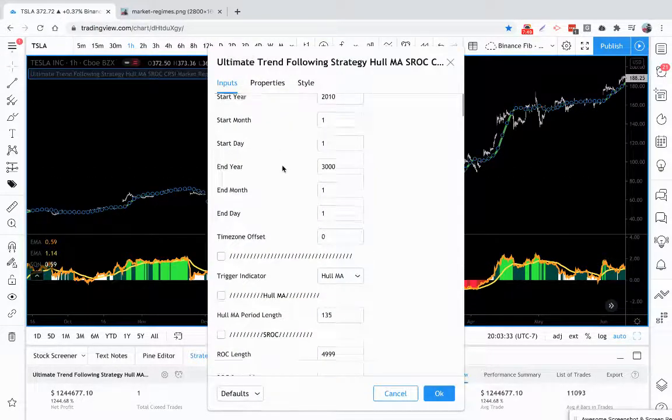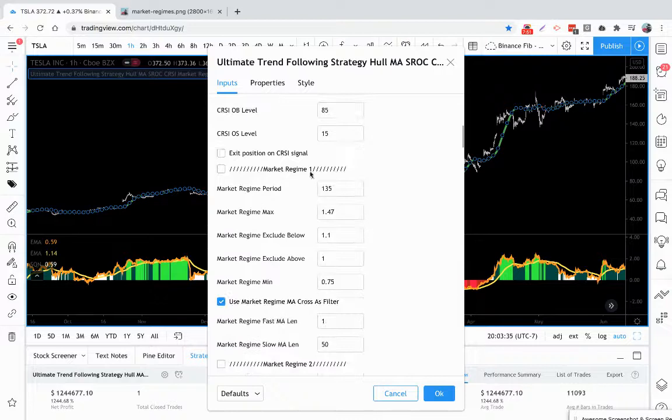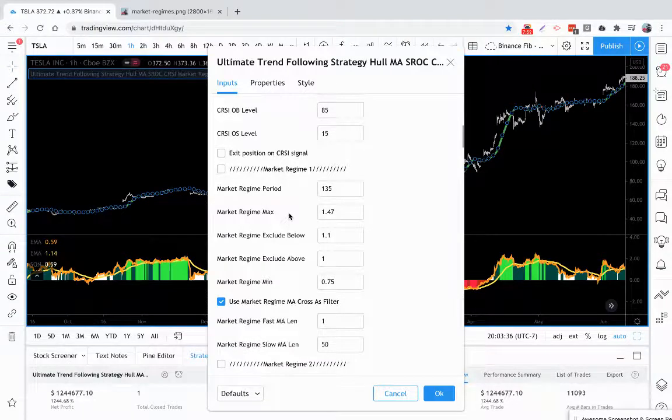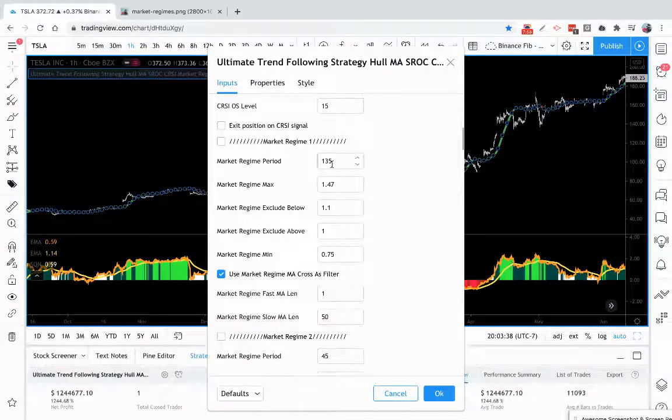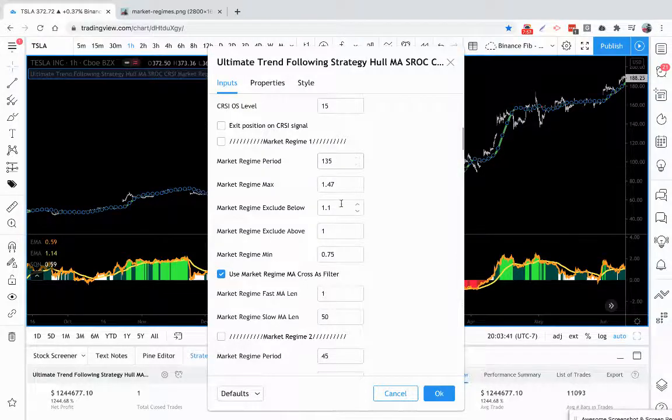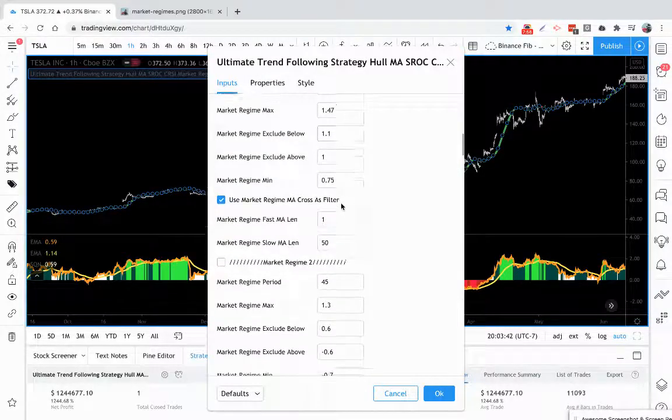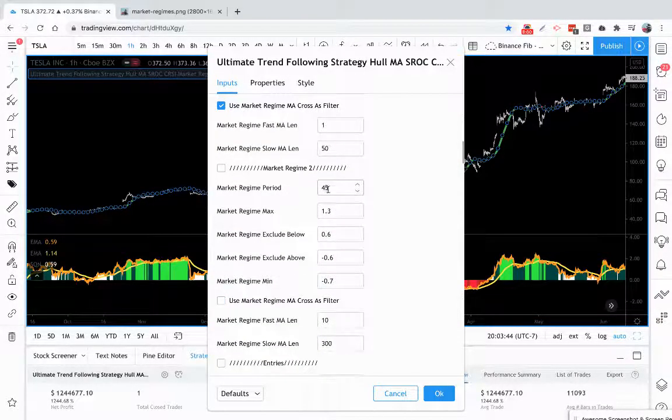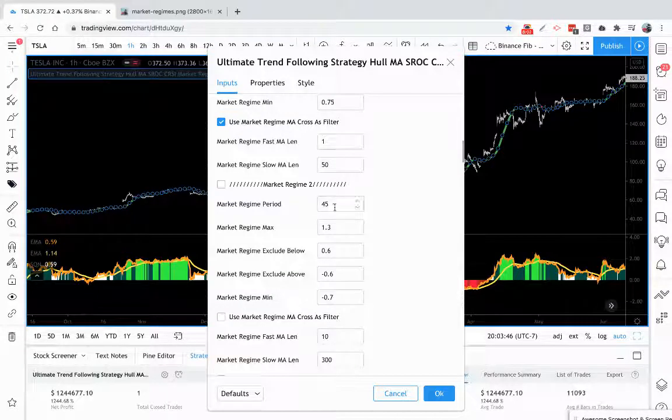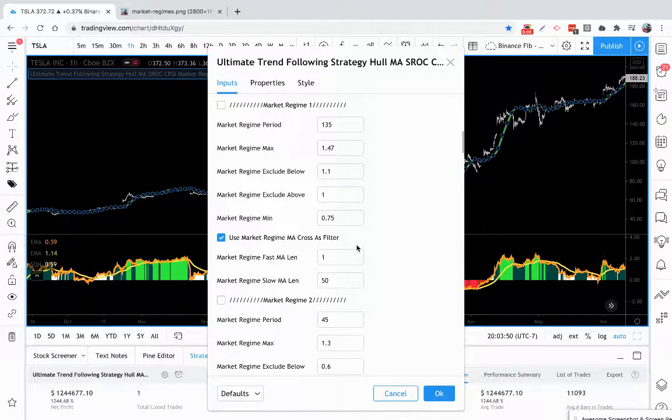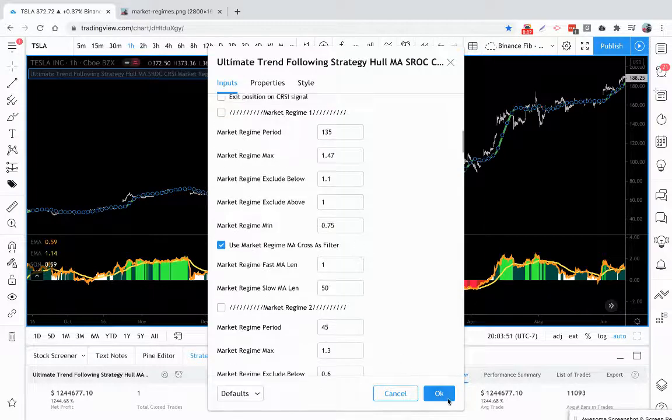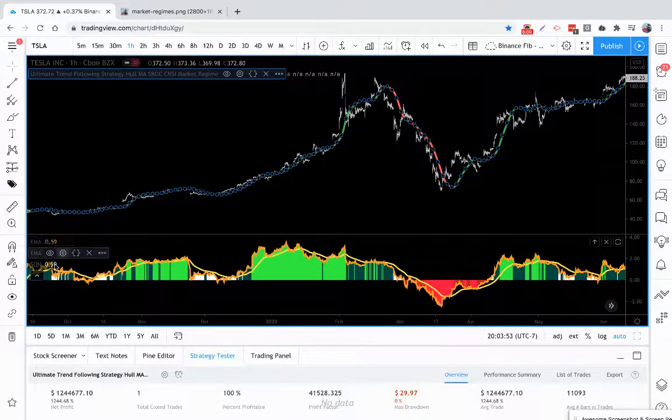So with that being said, you have one market regime filtered you could use for a slow setting, and you could also have a fast one. So for example we have another market regime here with a 45 period look back instead of 135.